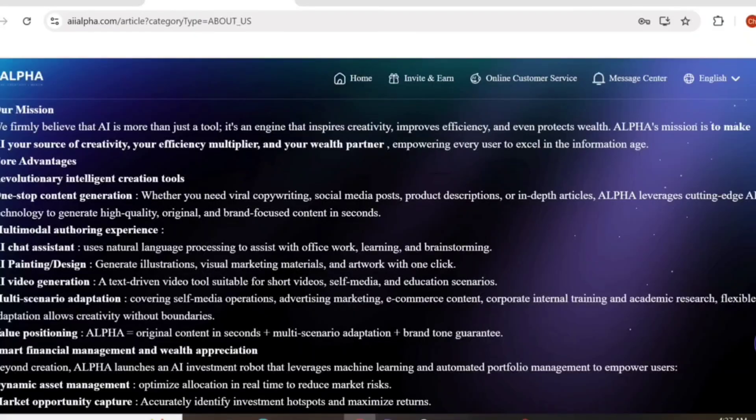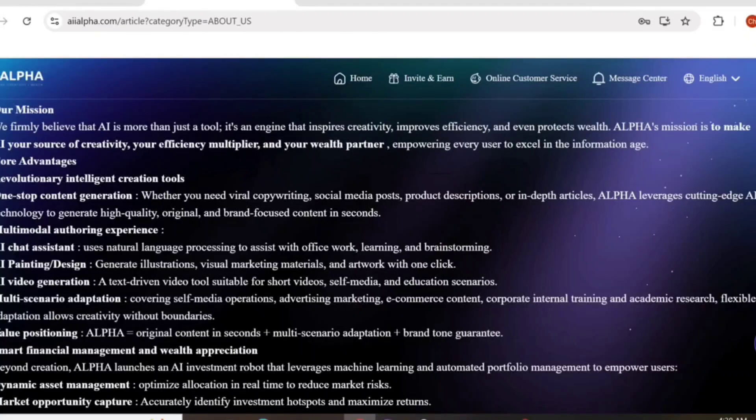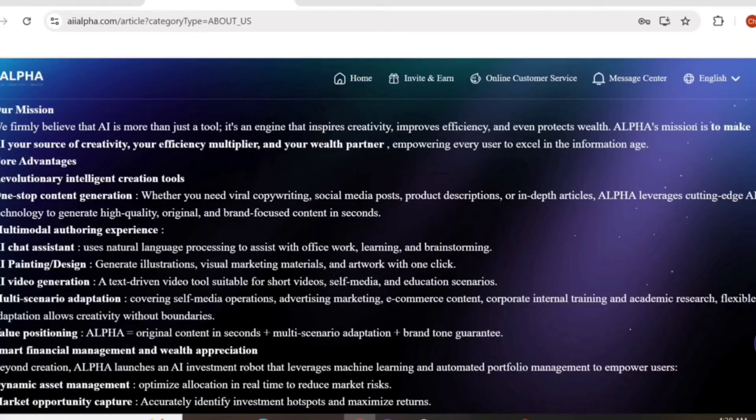Revolutionary translation and creative tools offer one-stop content creation. Here you can see the different market features. AI Alpha is one of the best AI platforms I've seen in my life.